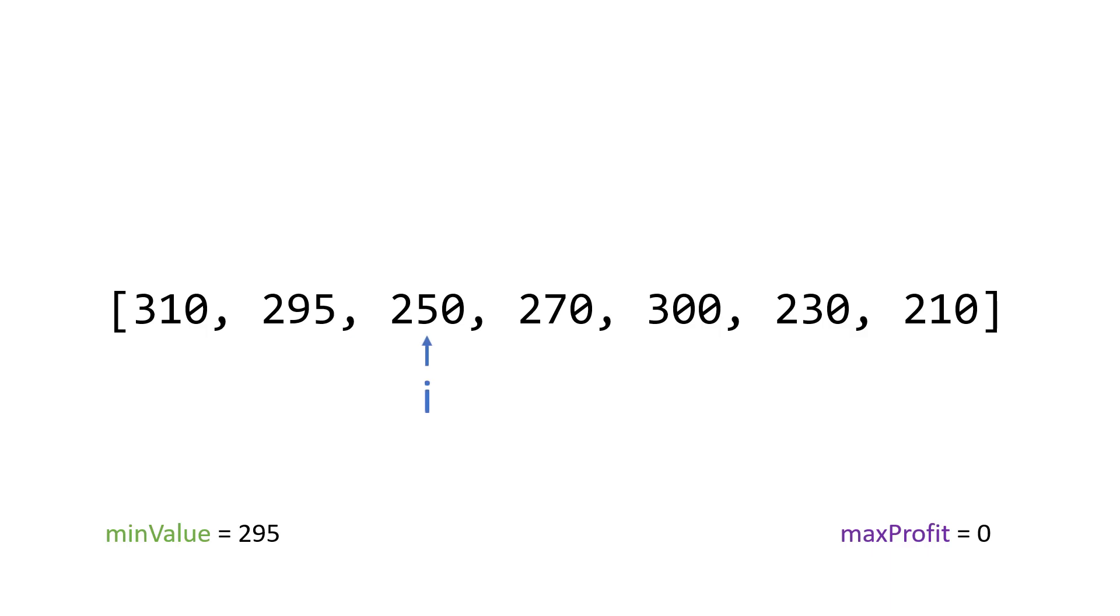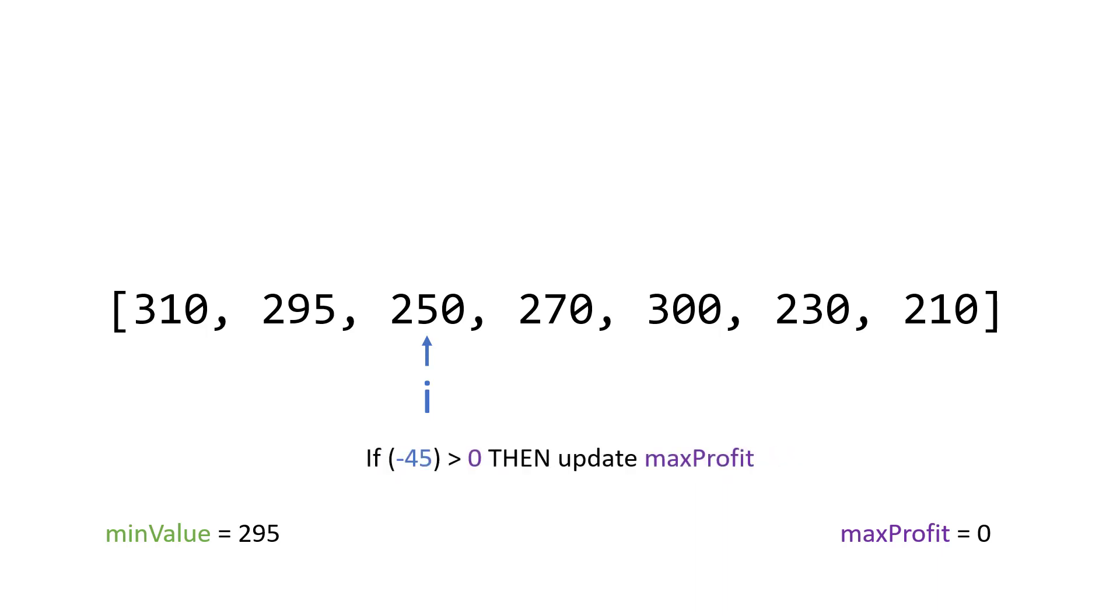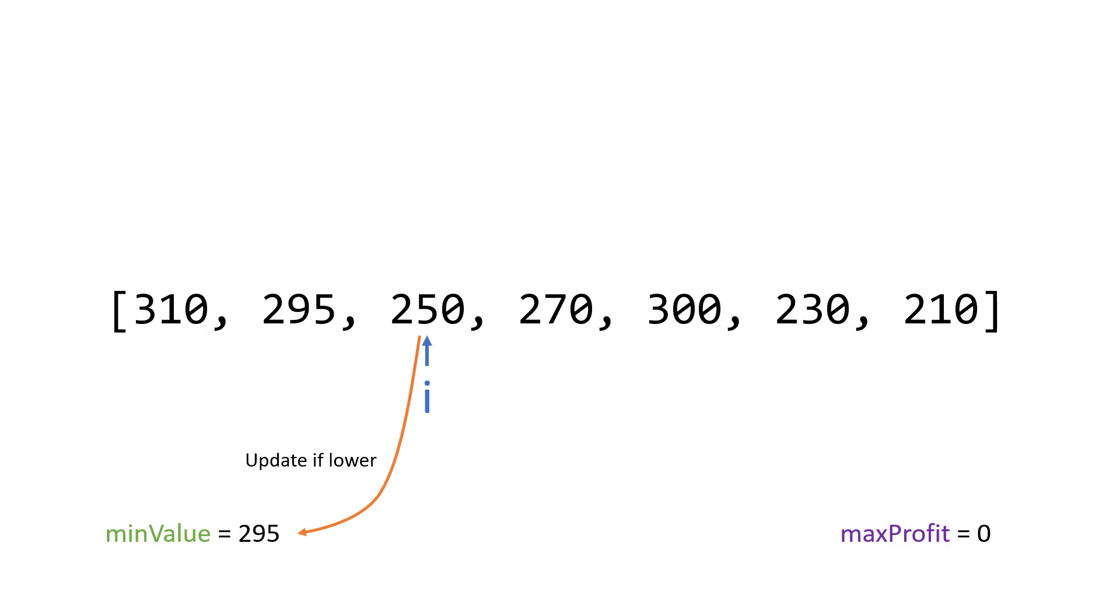Okay, let me start again, we do the check is 250 minus 295 greater than max profit, which is zero. And the answer is no. So that's a negative 45, is that greater than zero? Answer is no. So we don't update it. And then we check the min value is 250 less than 295. Yes, it is. Okay, so our new min value is 250. i goes to 270.